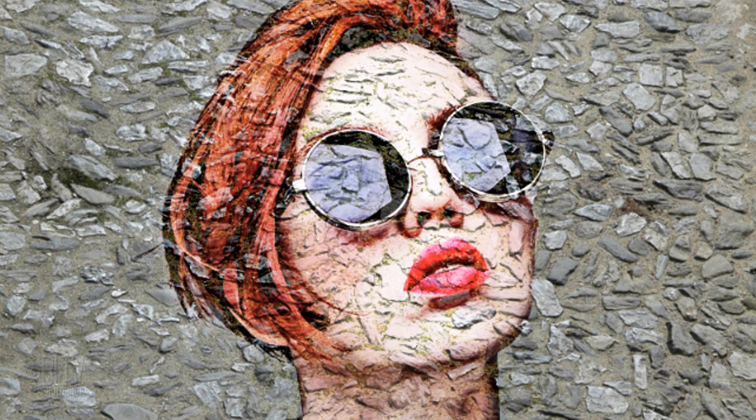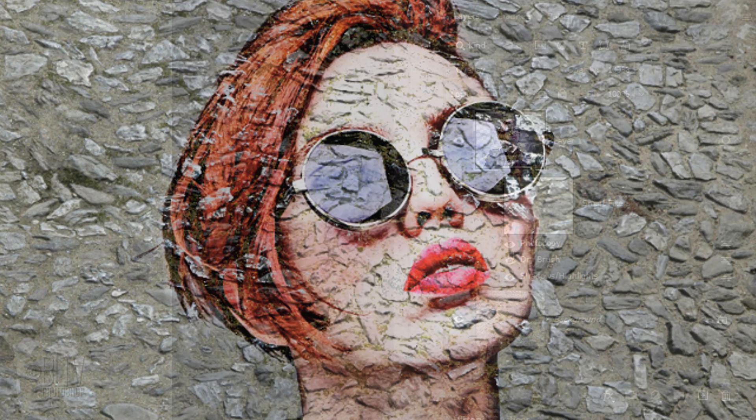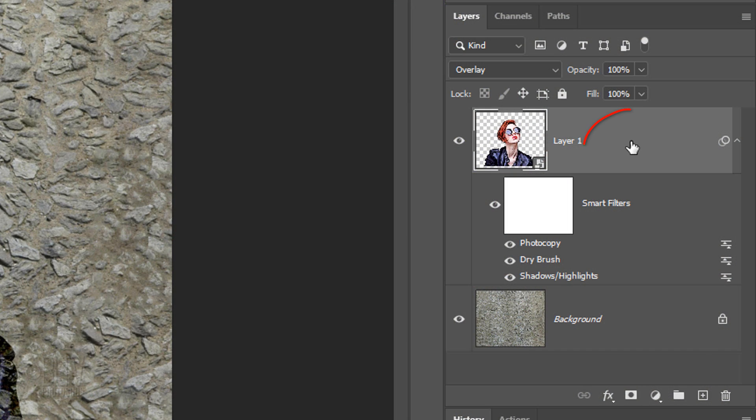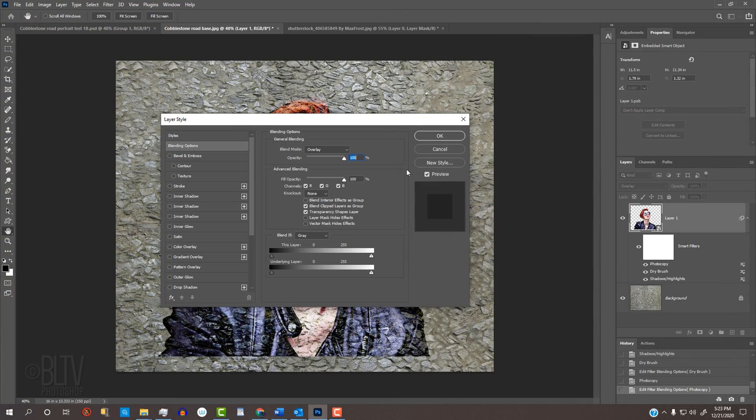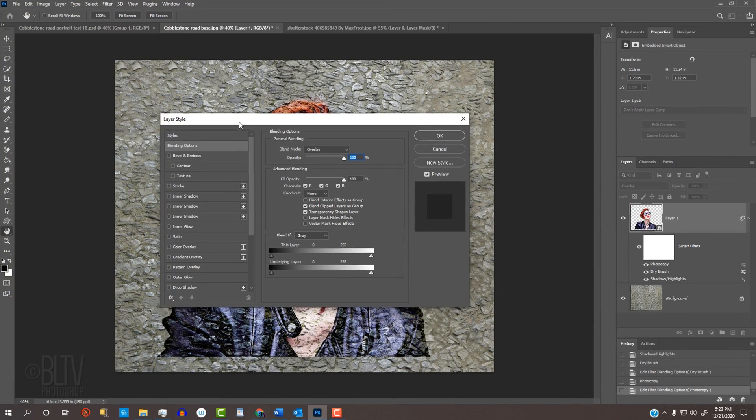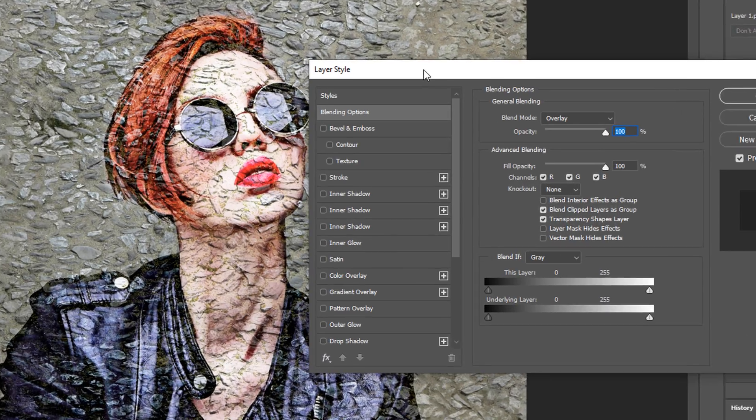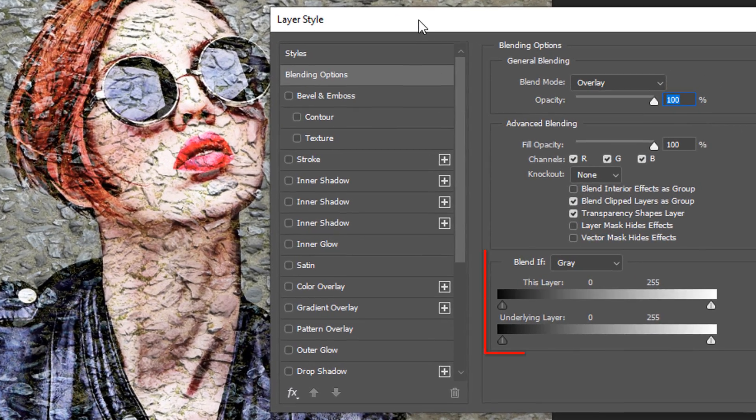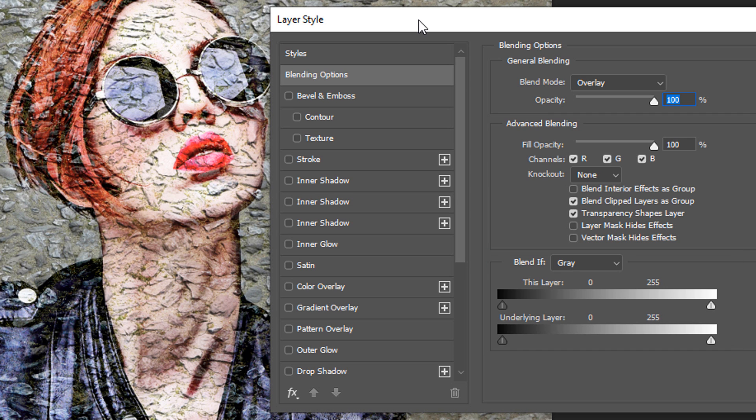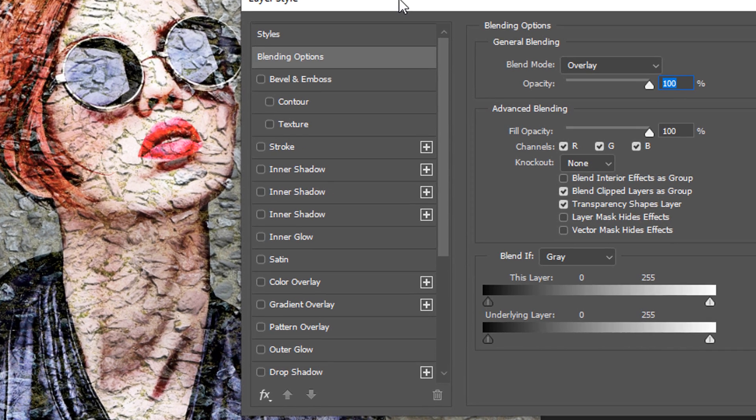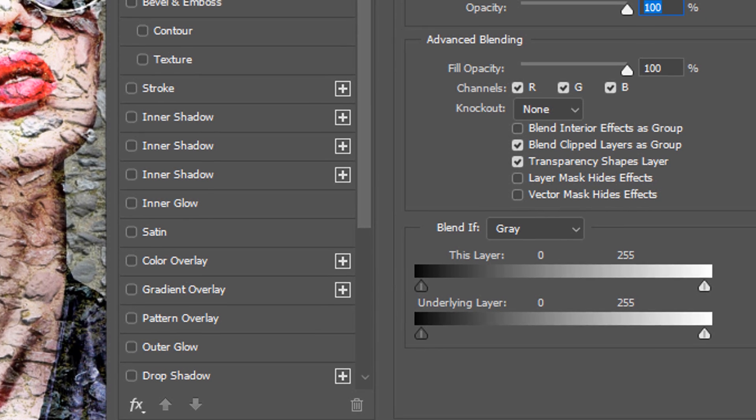Next, we'll show a bit of the cobblestones through our street art. Double-click an empty area next to our subject to open its Layer Style window. We'll use Blend If to do this. Basically, Blend If uses luminosity to blend layers together.